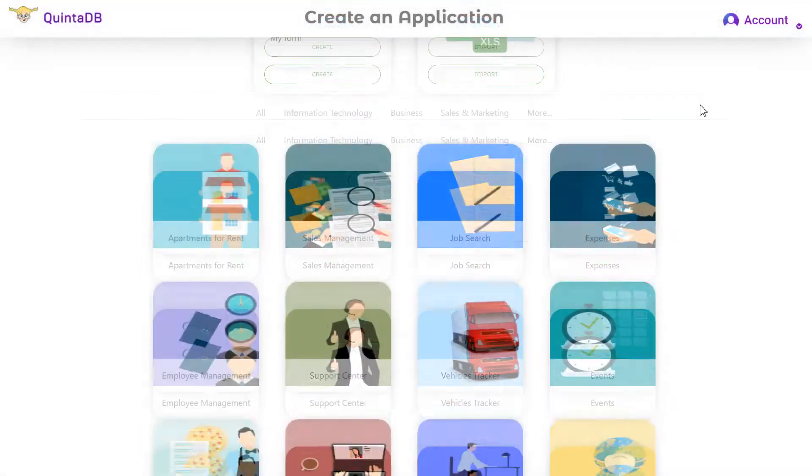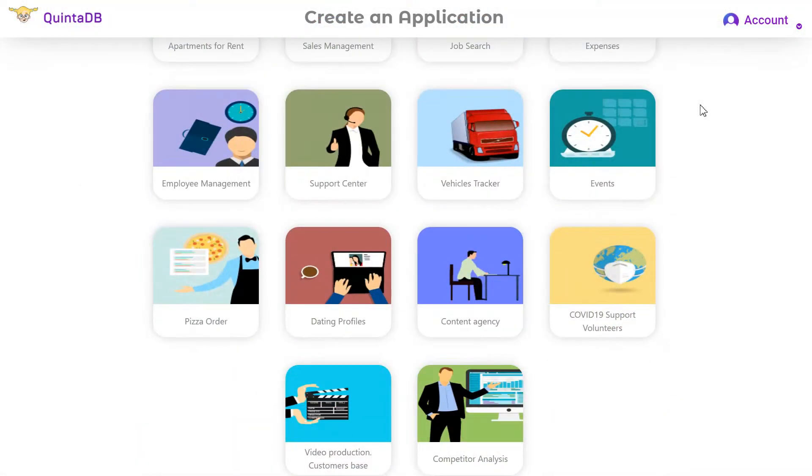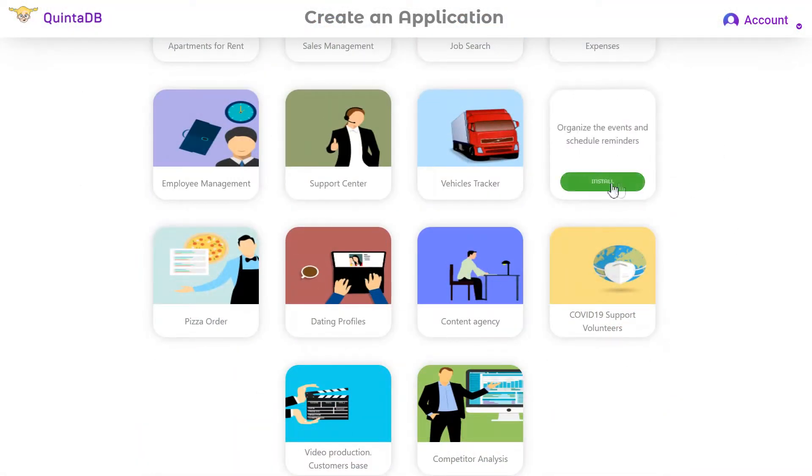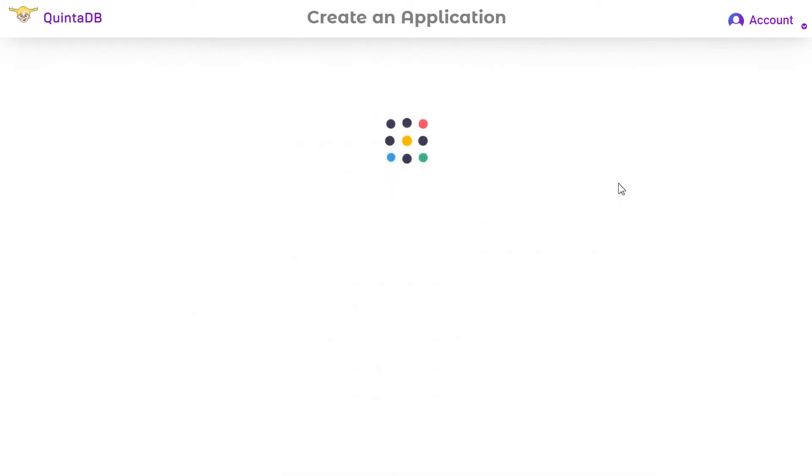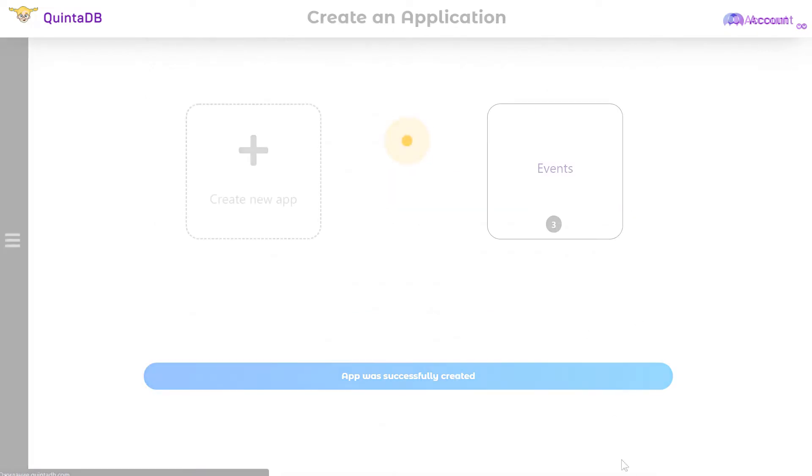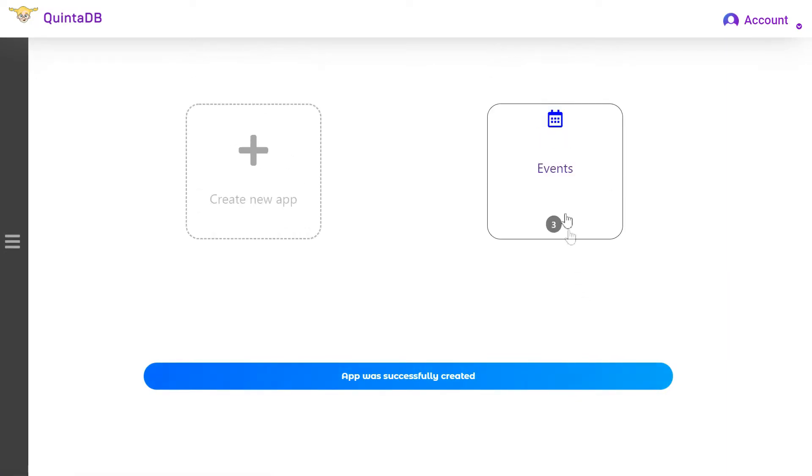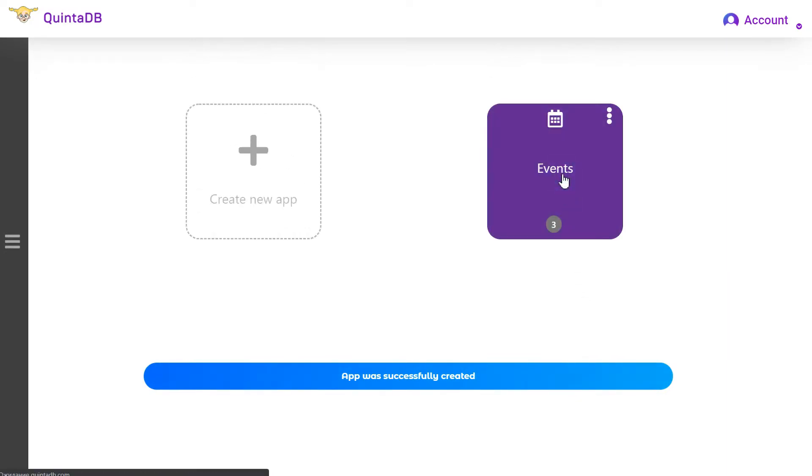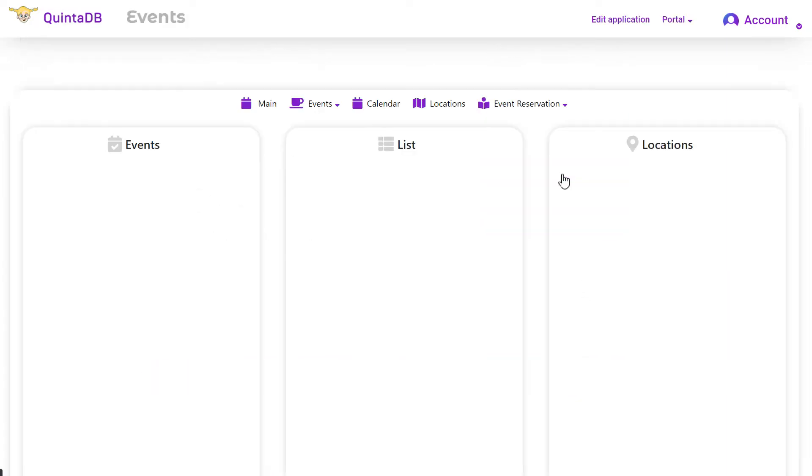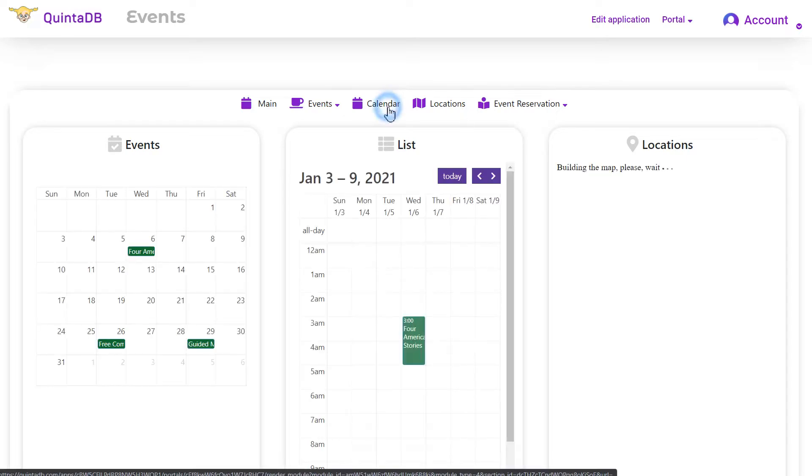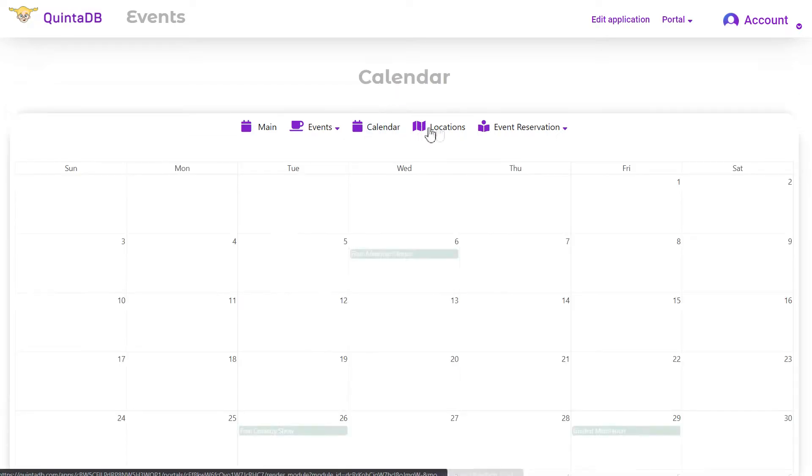Let's look at how the API works. We are using the Events application from template. Install the application. Now it's ready.